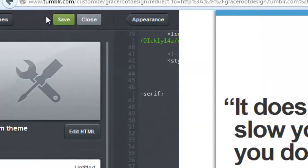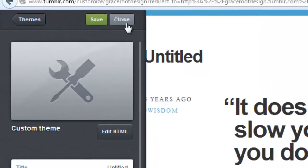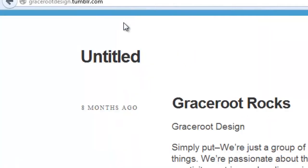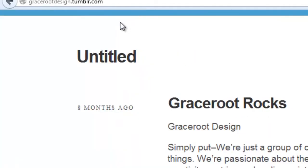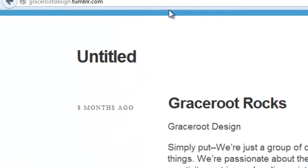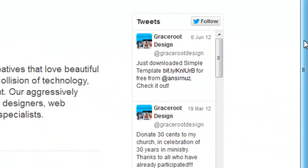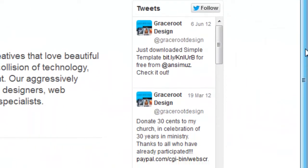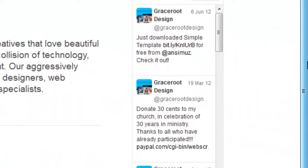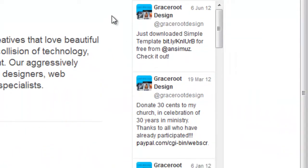And then simply exit or select close and as you can see we've added our twitter widget to our tumblr blog.